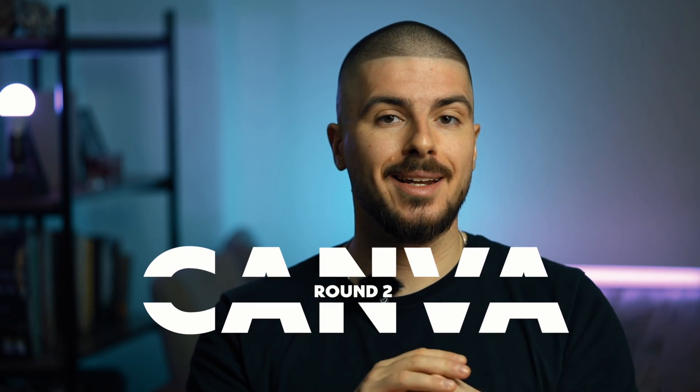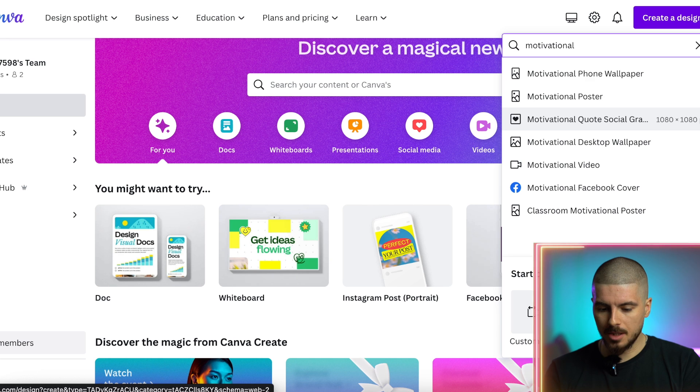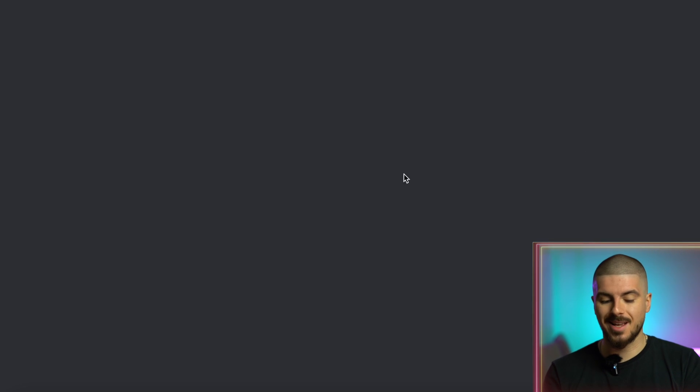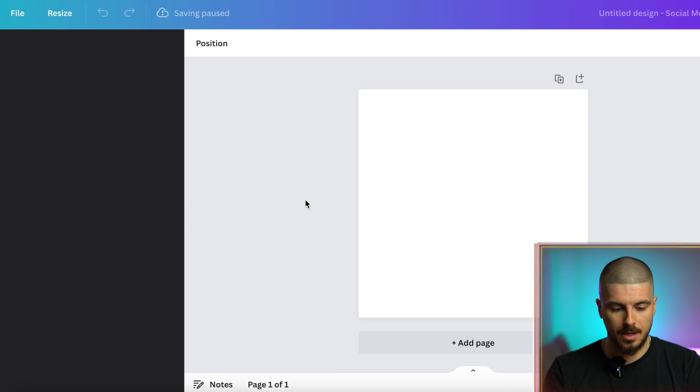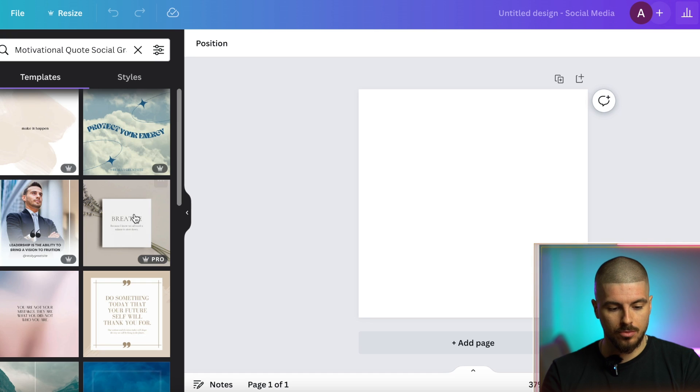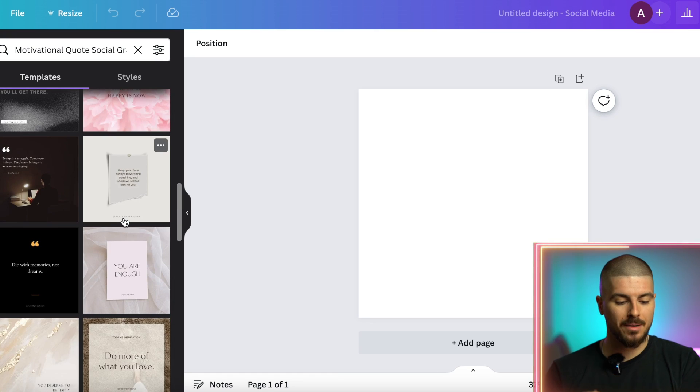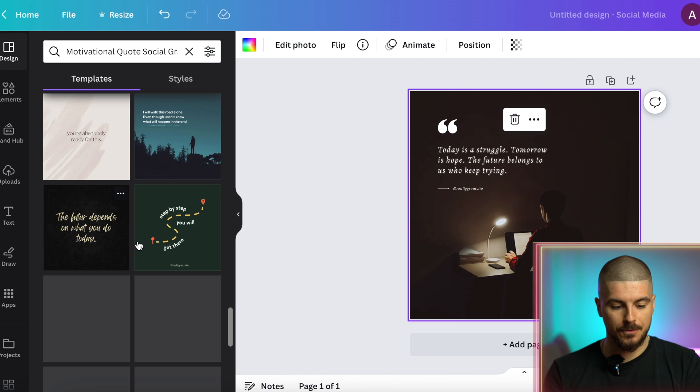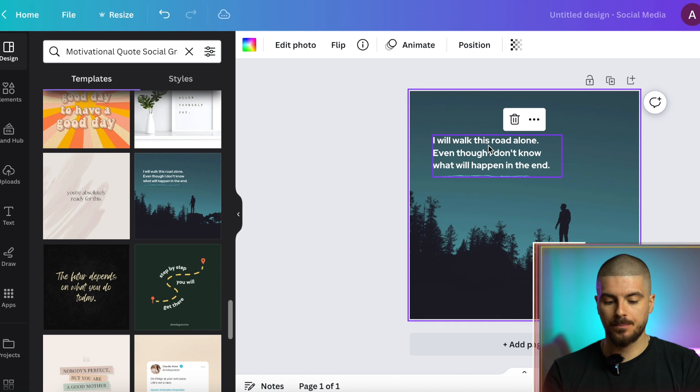I really recommend having Canva Pro. If you are a creator in any way — making social media content whether you're a business, influencer, or theme page — Canva Pro lets you start making things yourself and take things to another level, and it's only around ten dollars so it's worth it. I'm going to type in 'motivational quote graphic', press search, and it will come up with loads of different templates. I'll pick one and we can move on.